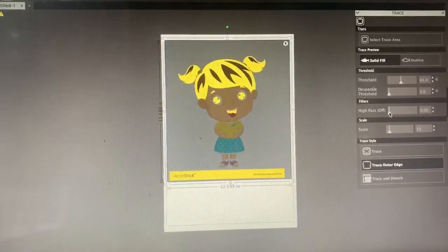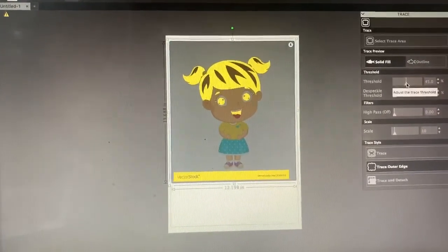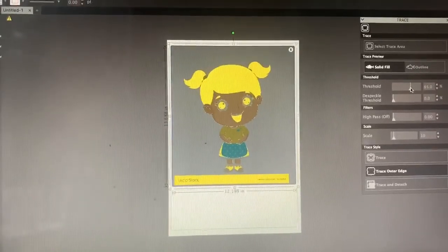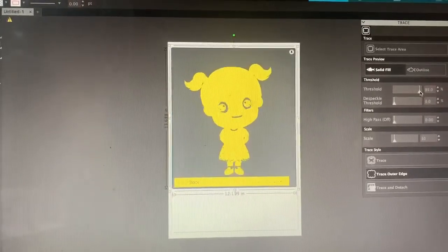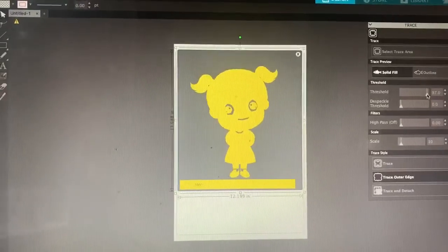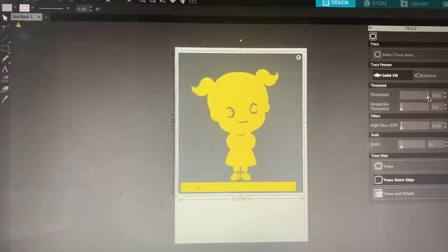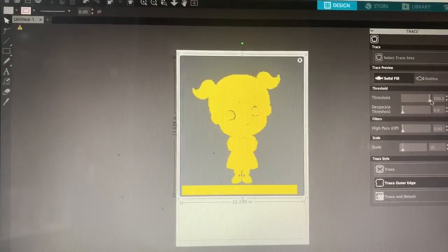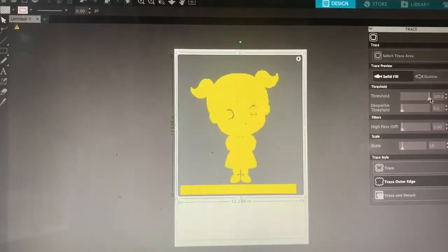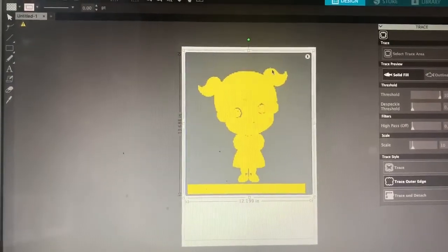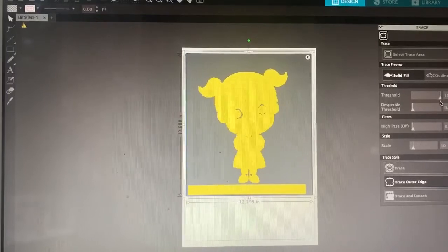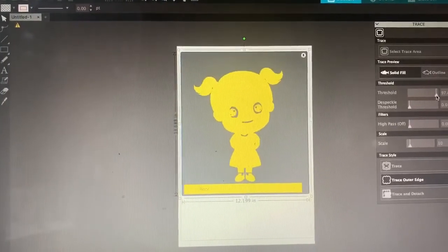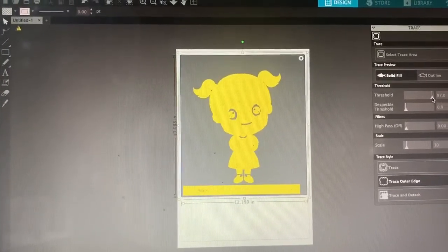After that, you want to make sure your High Pass is off and up your threshold. Usually about 95% is a good limit for me. You just want to make sure your entire image that you want to have is all in yellow. But if I put it all the way up to 100, there's little specks up here that I don't want. So I'm just going to lower it a tad. At 97% is usually a really good amount.